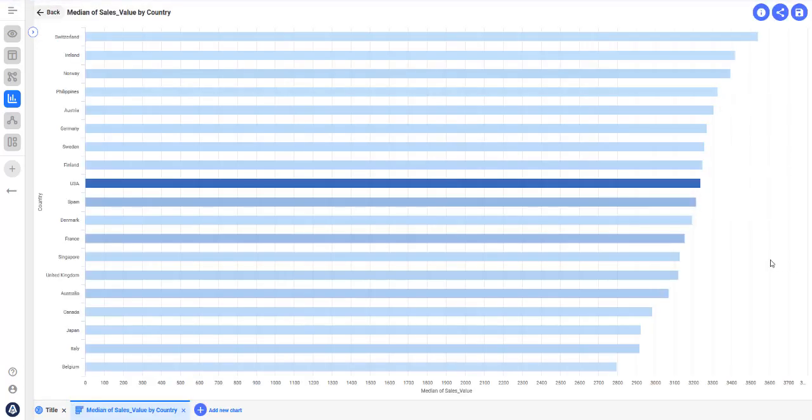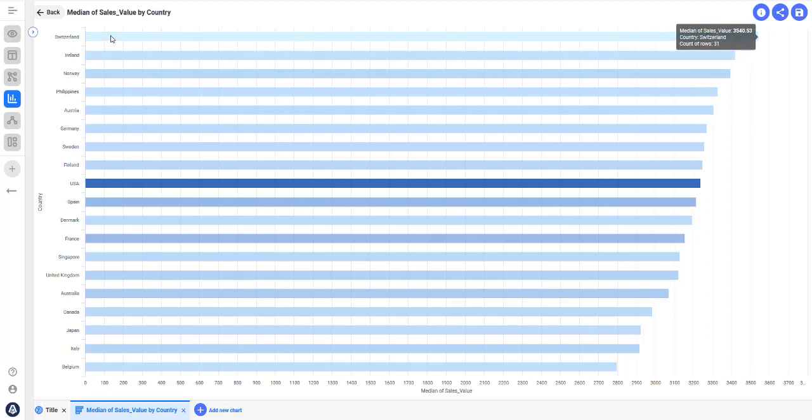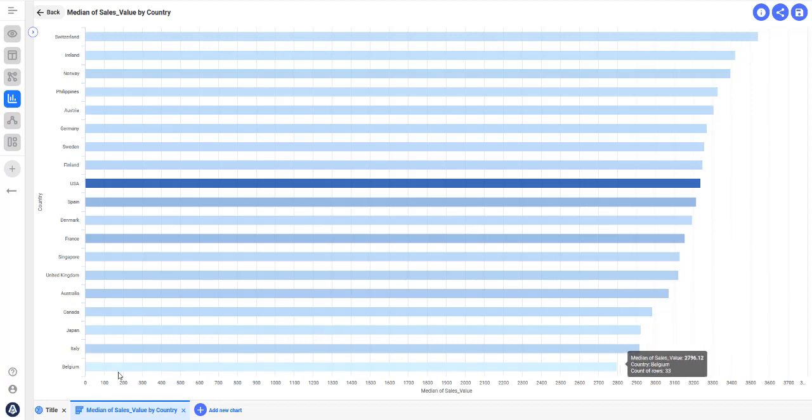This bar chart, for example, shows you the median sales value for each country. Switzerland has the highest median sales value and Belgium has the lowest.